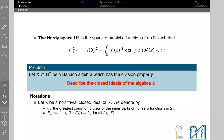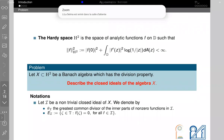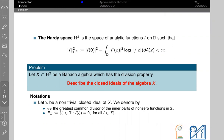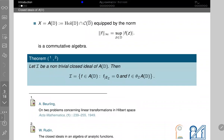The algebra X has the division property. The question is: describe the closed ideals of the algebra X. In what follows I will use the following notation: let E be a nontrivial closed subset of X, let I denote the greatest common divisor of the inner part of nonzero functions in E, and let Z(E) be the zero set of our closed ideal.